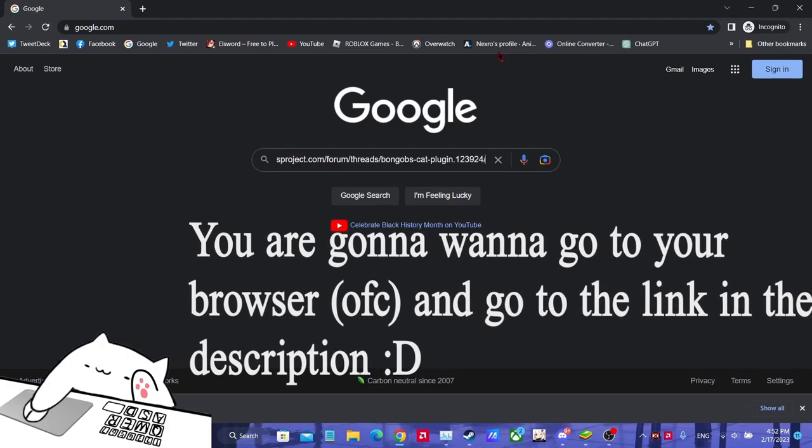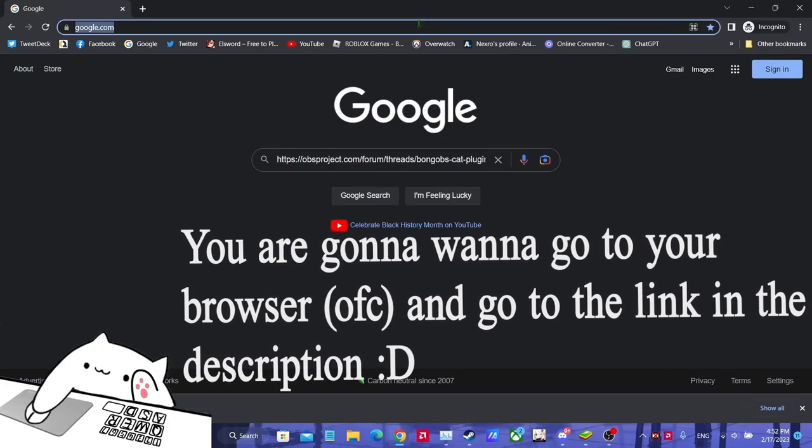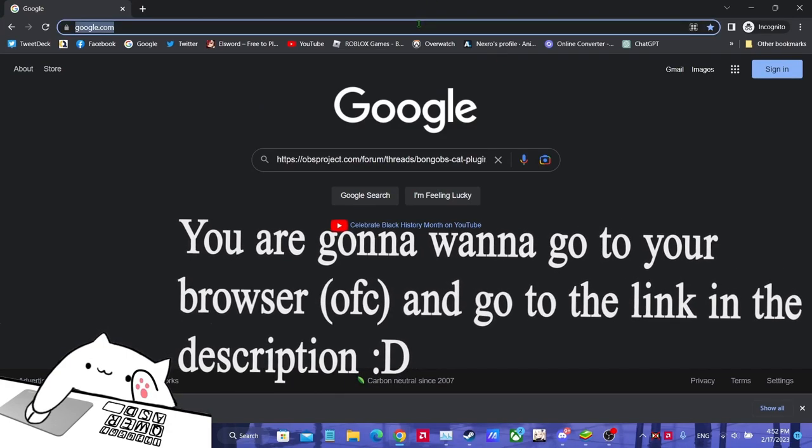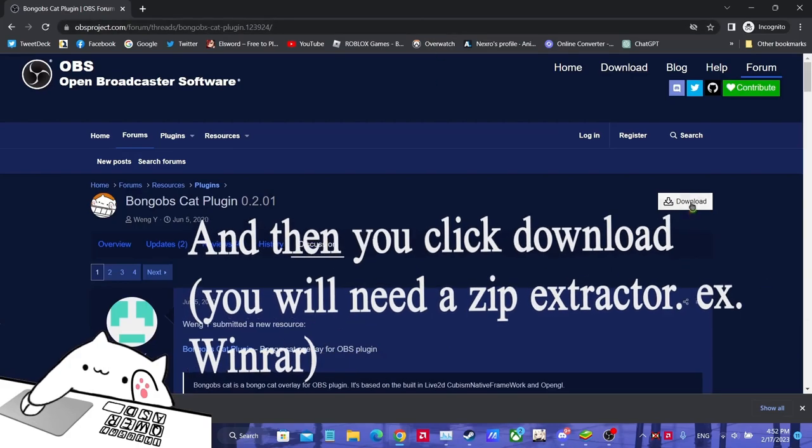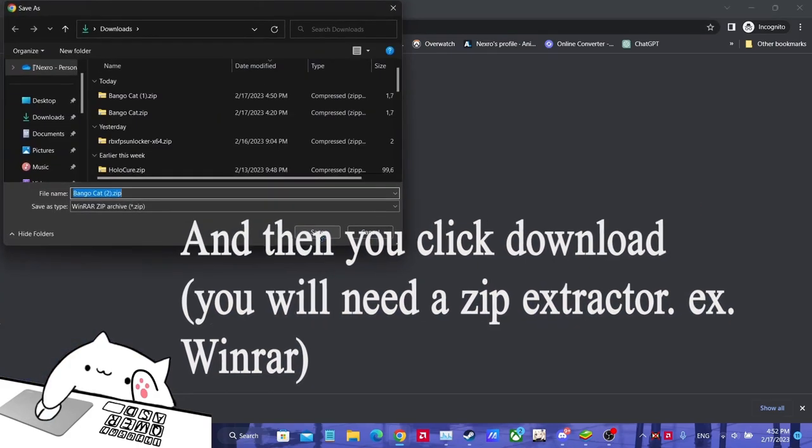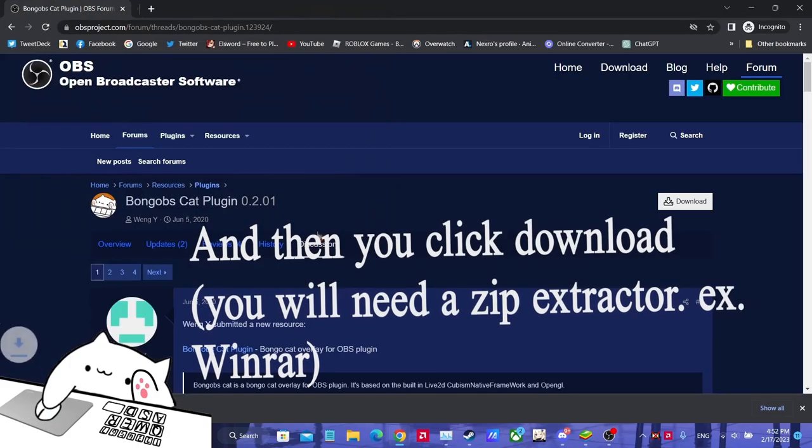So you would go to this link in the description. You go to this link, and then you click download, save.